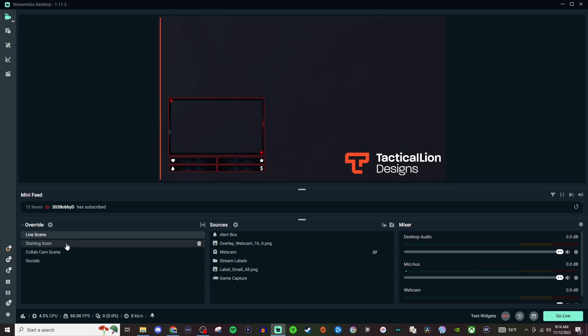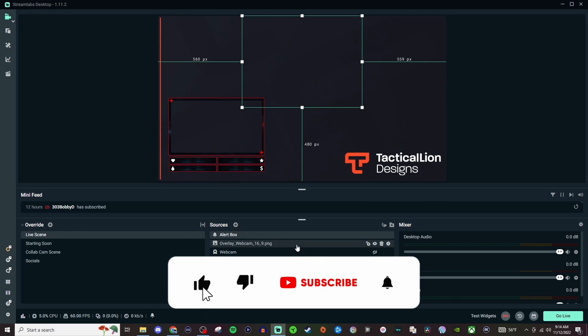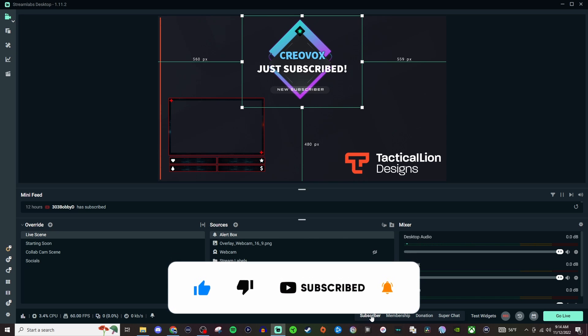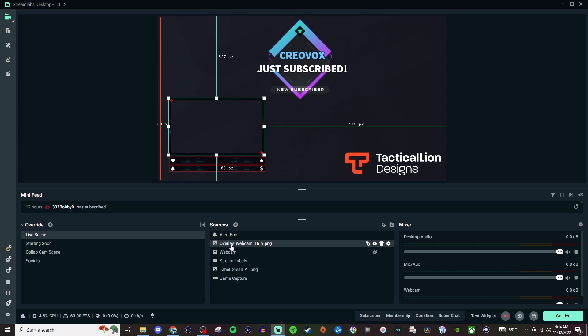So back to the Live scene you'll have your alert box. If you already have an alert box set up you can just test it and it will be what you've already had set up. For the overlay of the webcam that's going to be the border.